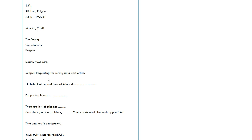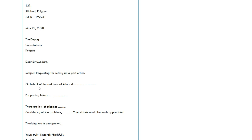Subject ke baad aap body start kar lo ge. Ek aur baat — for example aap yahan pe koi ek paragraph likh rahe ho. Jab aap yeh paragraph likhna start karo ge aur aadhi line chhod di, to us waqt neeche line chhodna zaroori nahi — aap yahan se doosra para start kar lo ge. Lekin agar yeh line completely yahan tak likhi to neeche ek aur line chhodna hai yeh dikhane ke liye ke main doosra para start kar raha hoon. Body mein aap likhoge: 'On behalf of the residents of Aliabad…' — aise letters jo kisi official kaam ke liye, koi demand fulfill karwani government officer se.